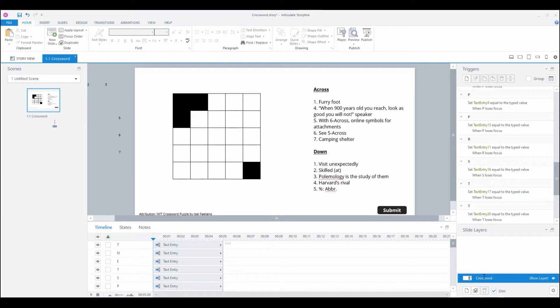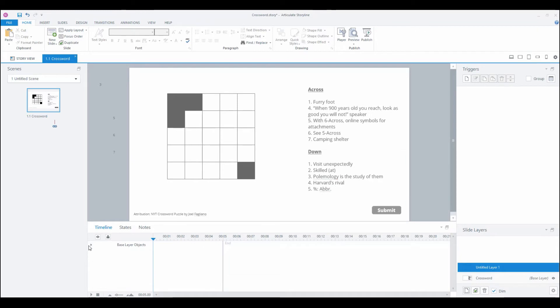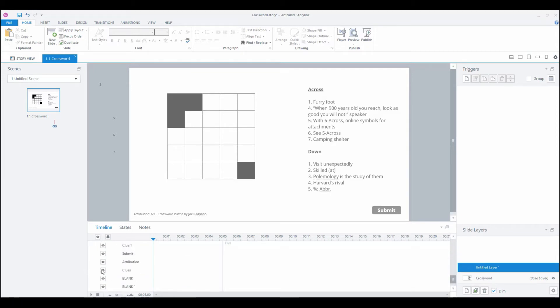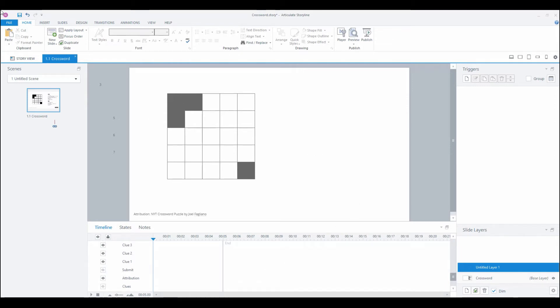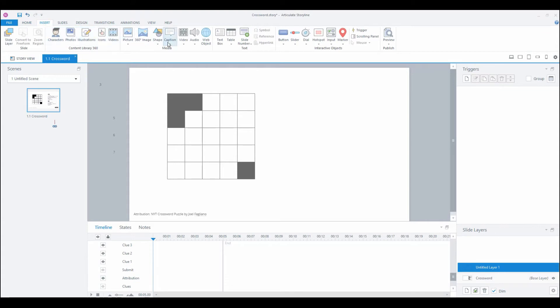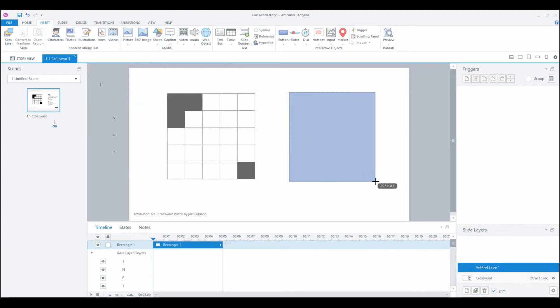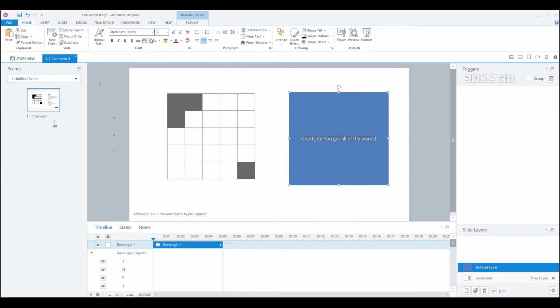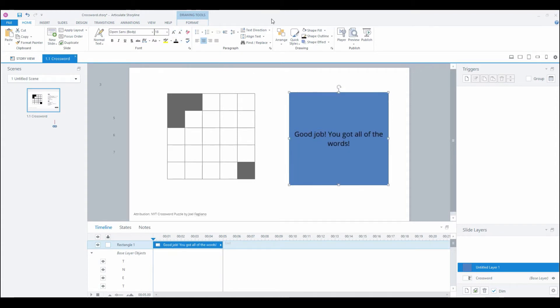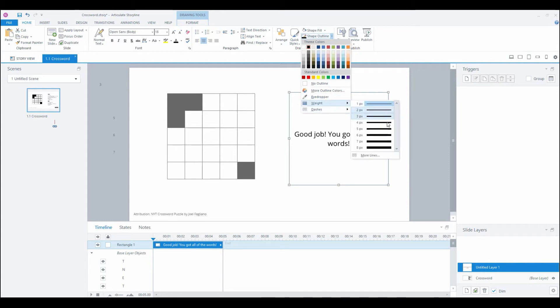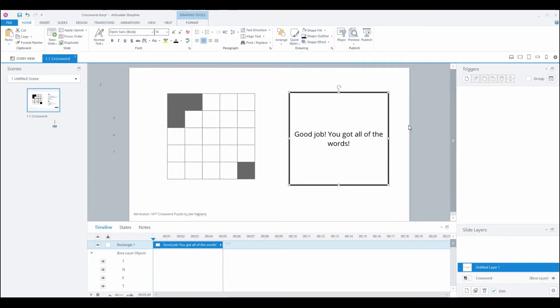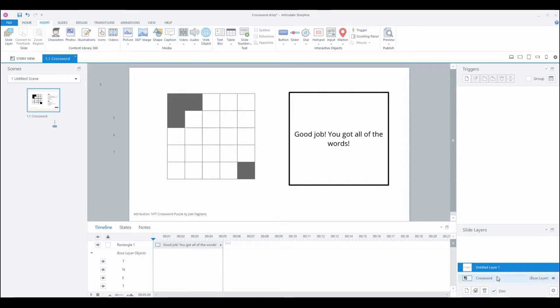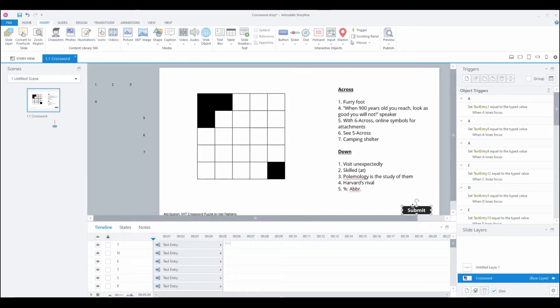Now we have our crossword grid. What we're going to need next is a couple of layers. I'm going to insert a layer, expand my base layer objects, go all the way down, and I want to hide the clues and hide the submit button. Then let's just put a shape that's going to say good job you got all of the words.